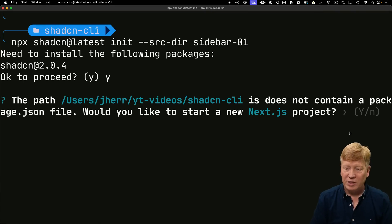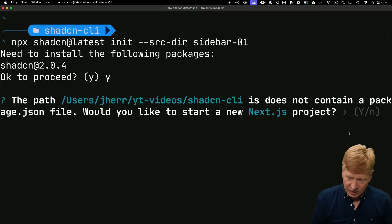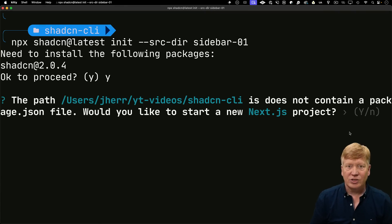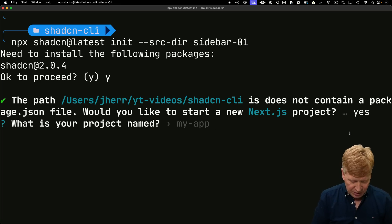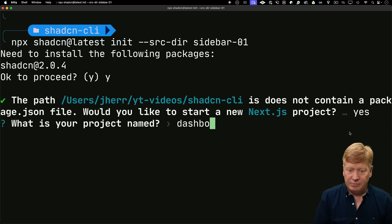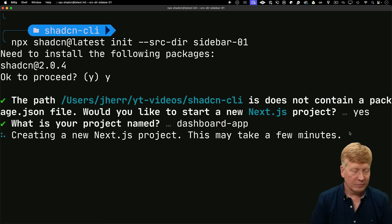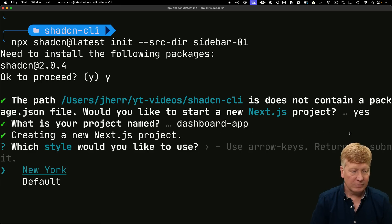All right. So as we expect, we don't have anything in this directory. So I'm going to let it build us a Next.js project. I'm just going to call it dashboard app.